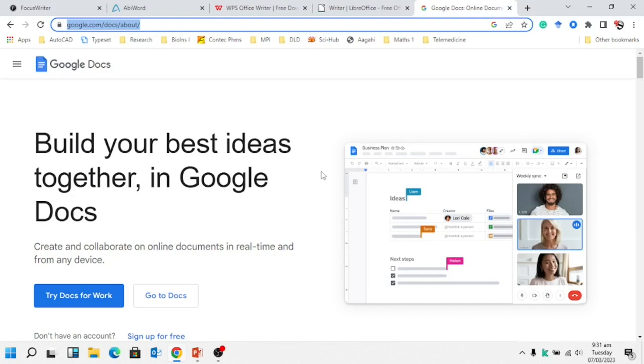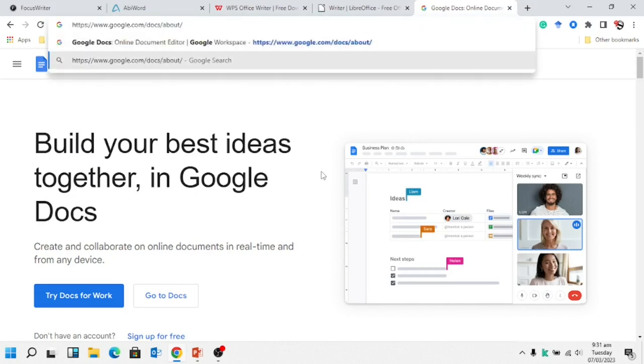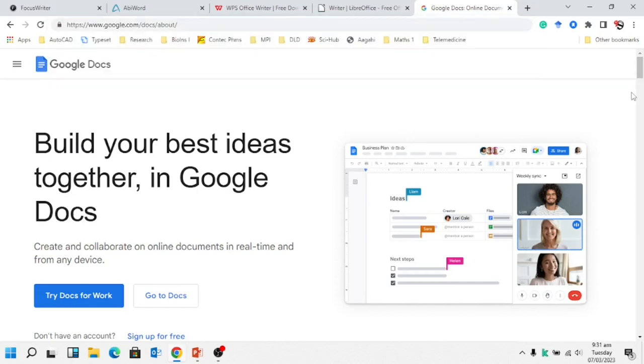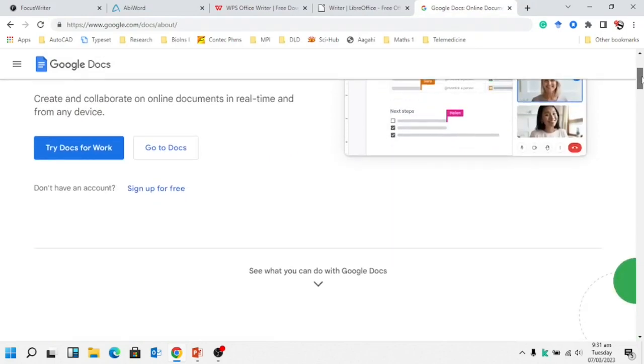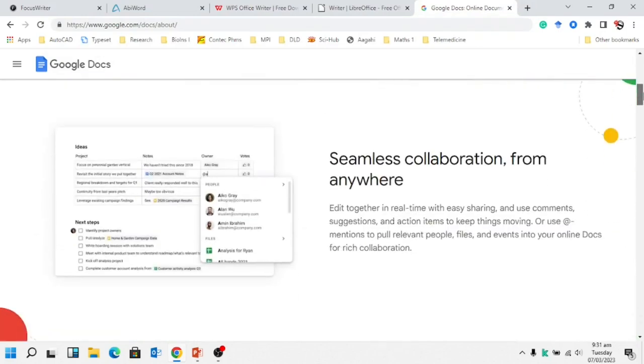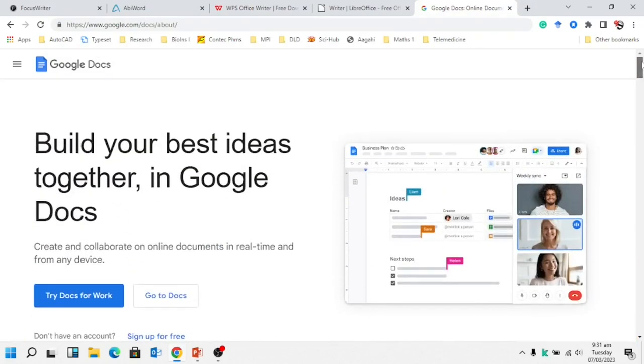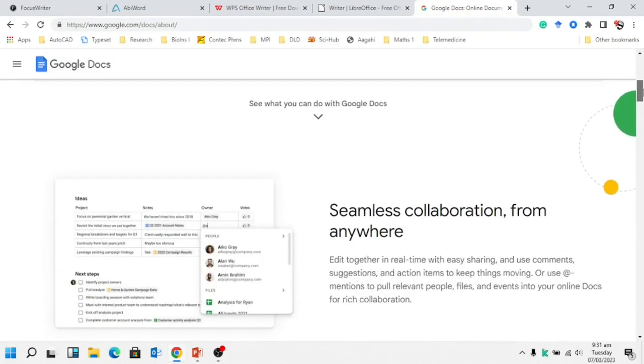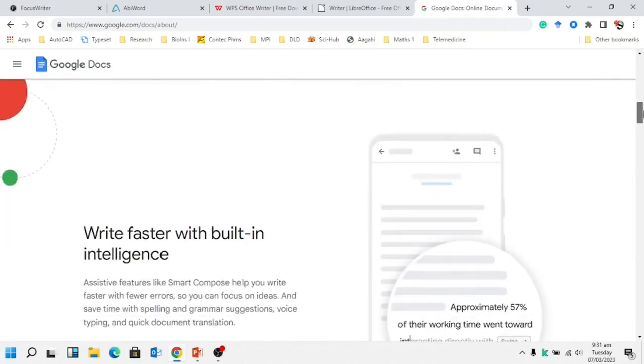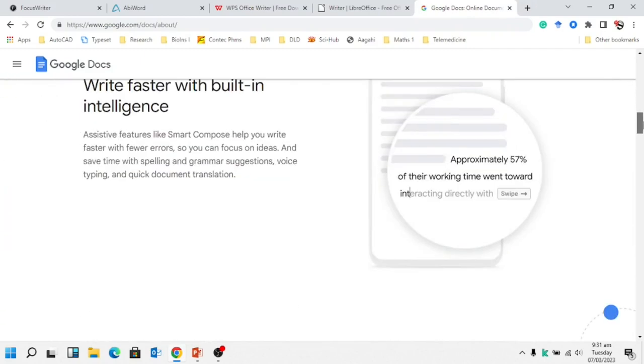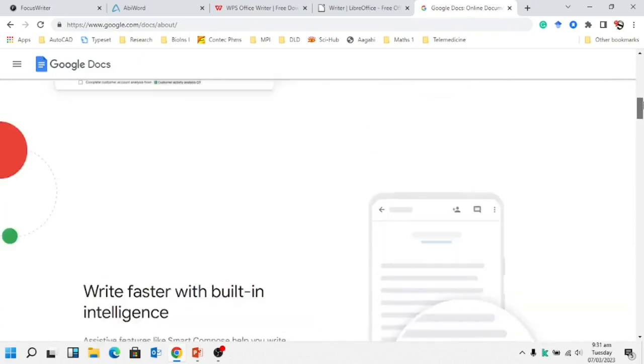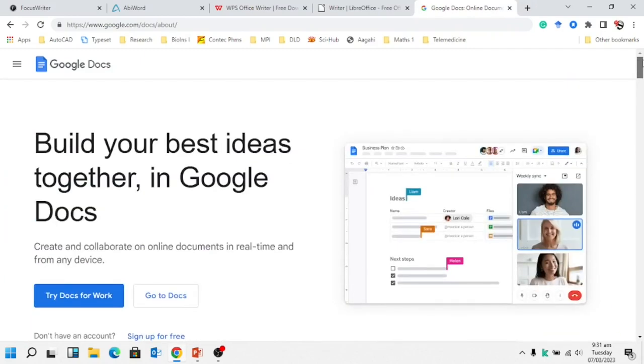You can share that particular document from one friend, one colleague to another. So I hope almost many of you have already used it. If none of them, then try it. It is one of the good tools and a good alternative of MS Word.